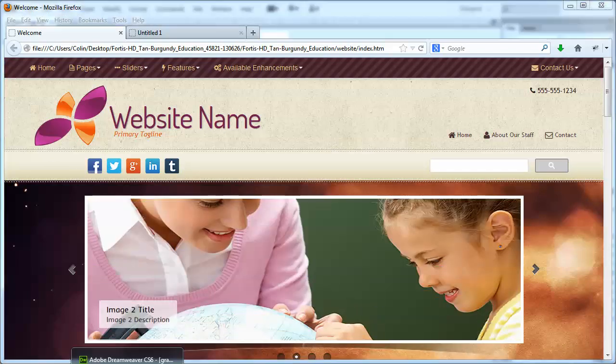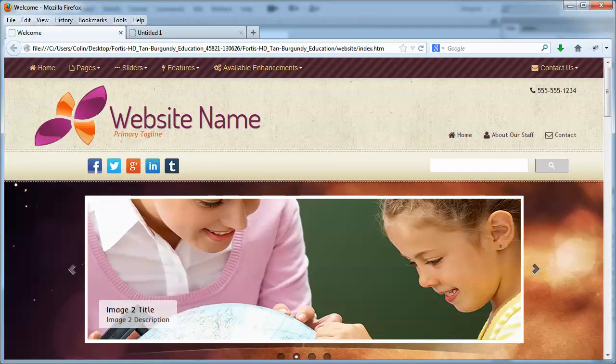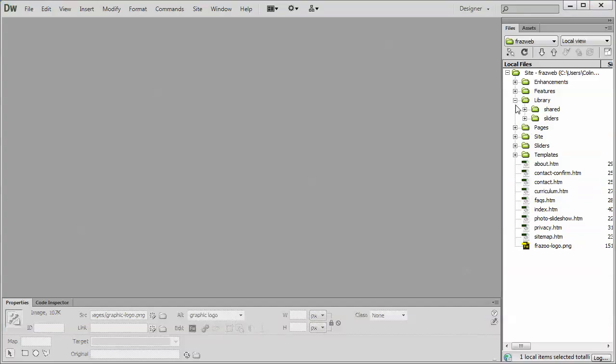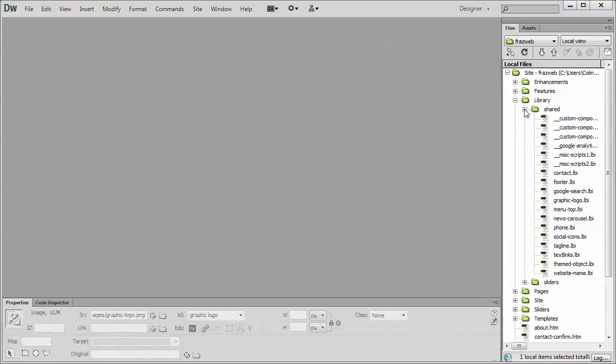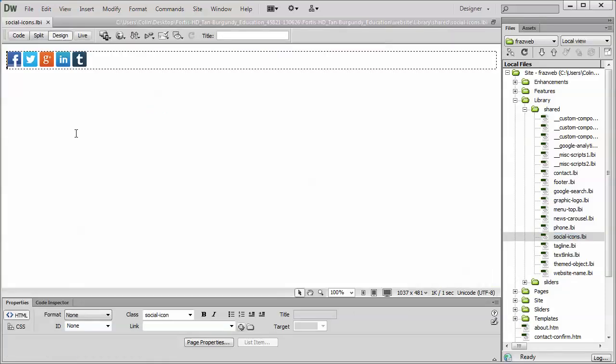Let's jump into Dreamweaver. We're going to expand the library folder, the shared folder, and the social icons folder. We'll switch right over to the design view. There we go. We have five by default.